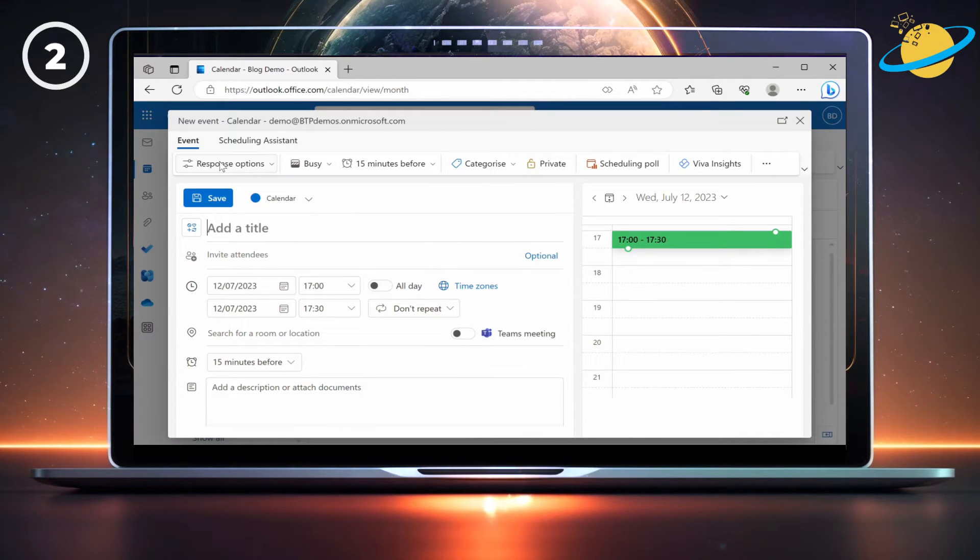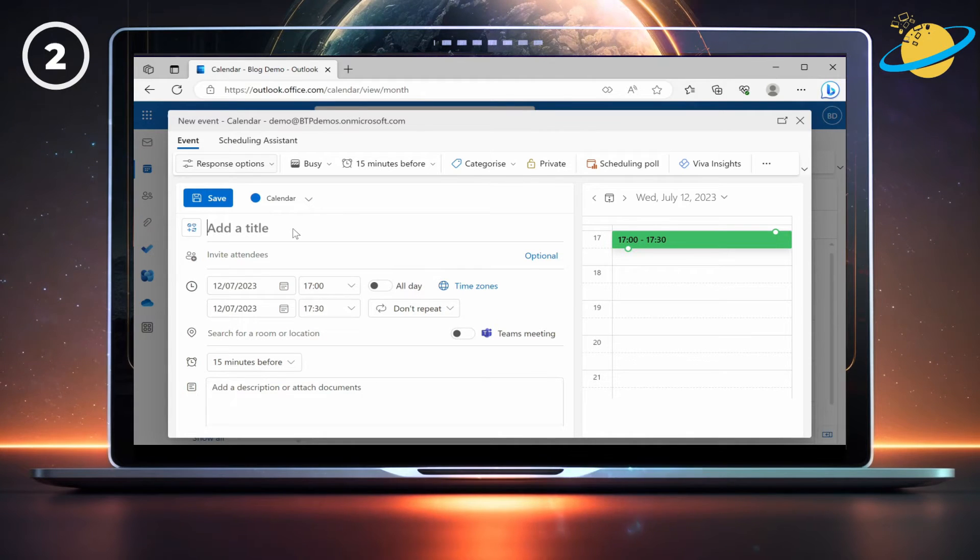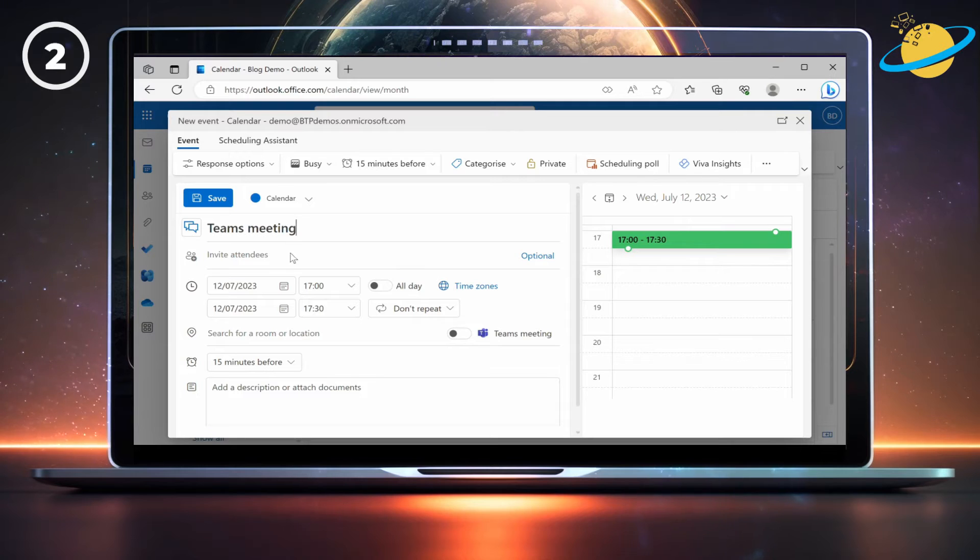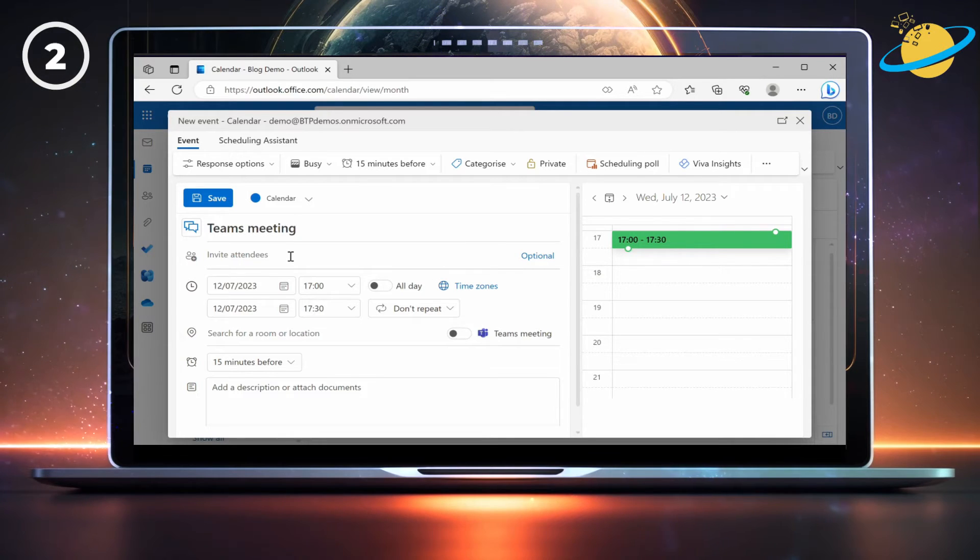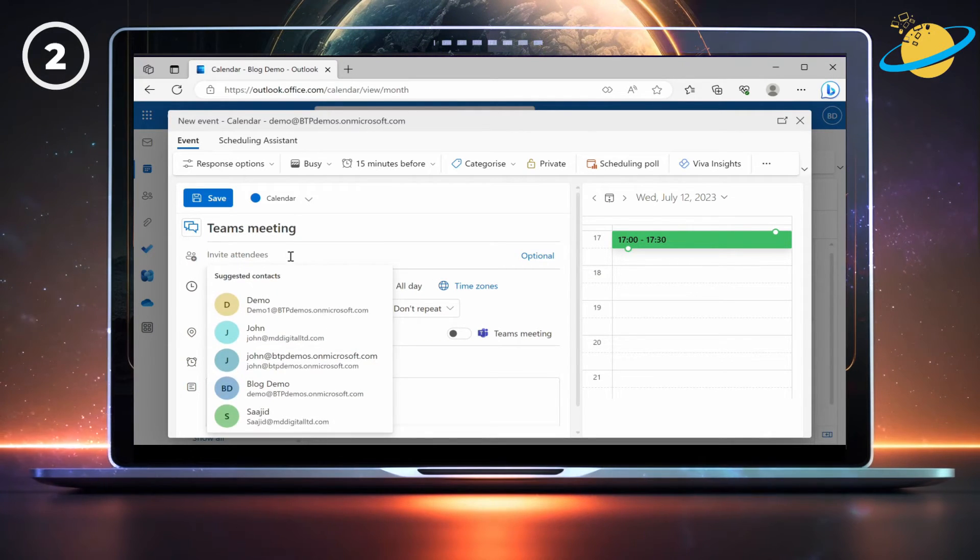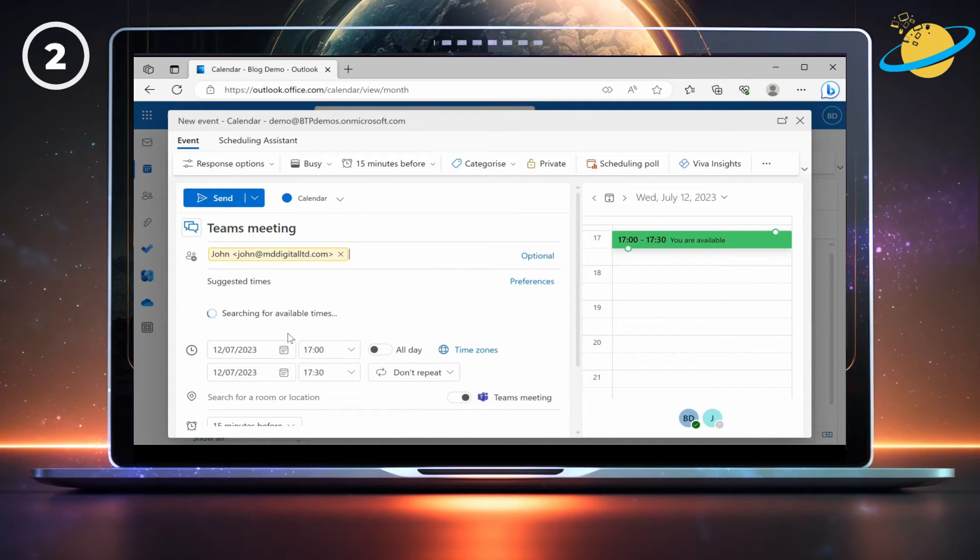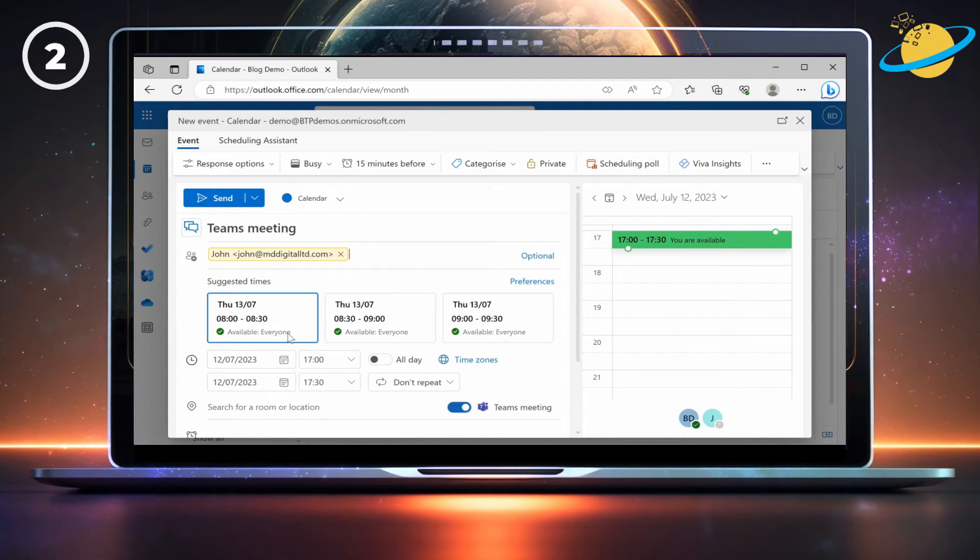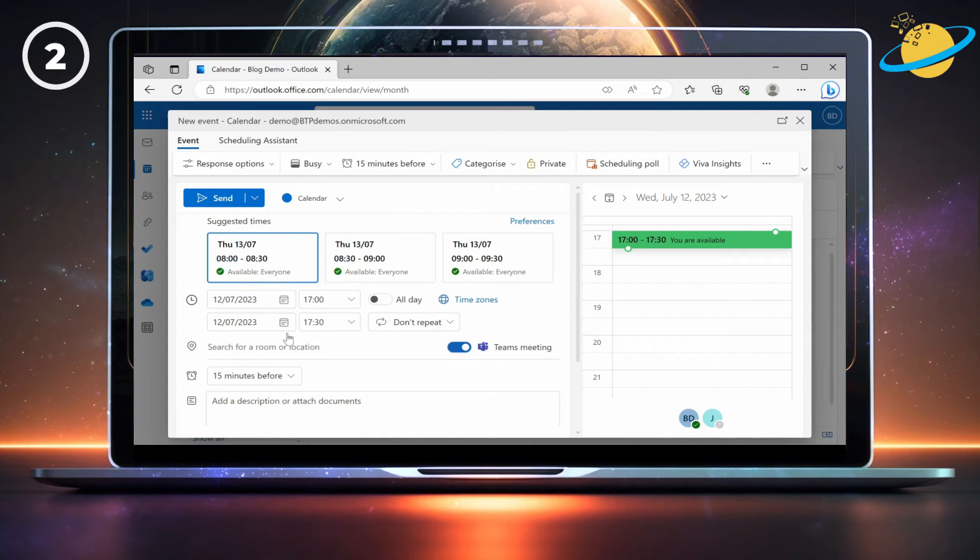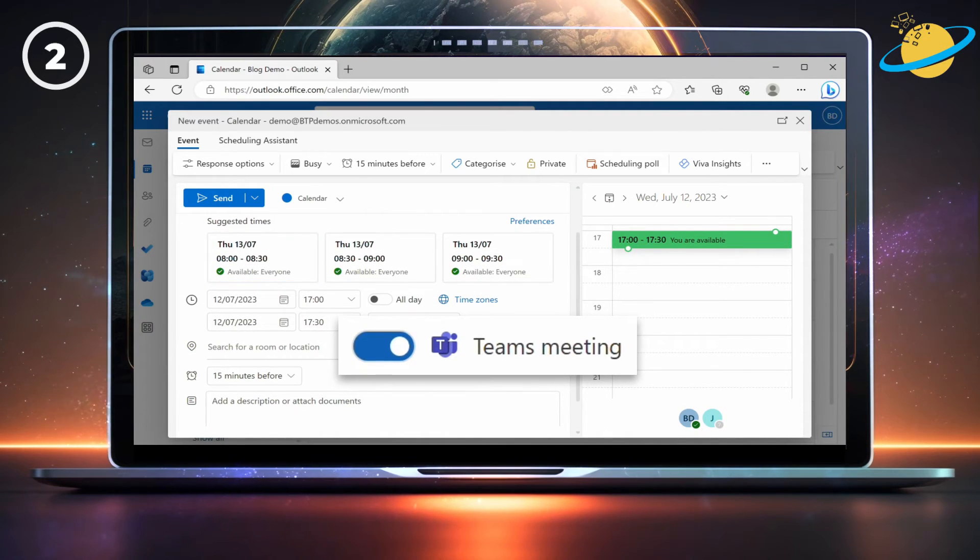Enter a meeting title. Then add participants by typing their names and selecting them. When you add participants, the event will become a Teams meeting automatically.